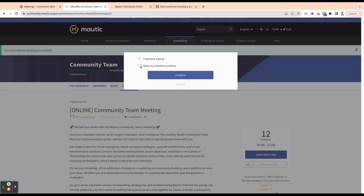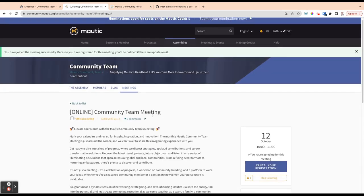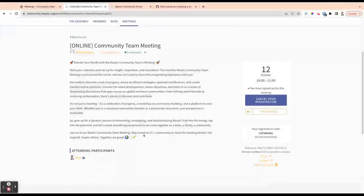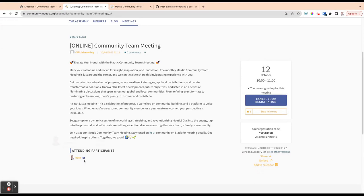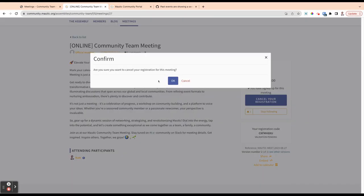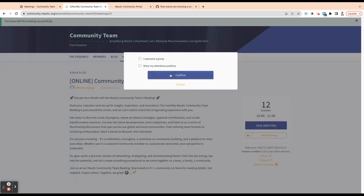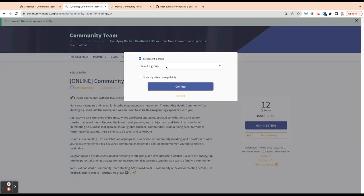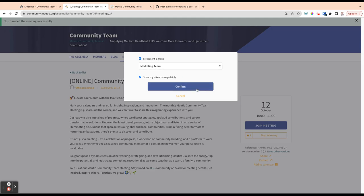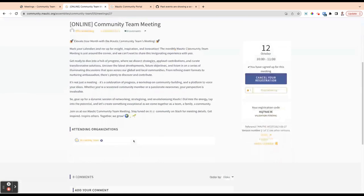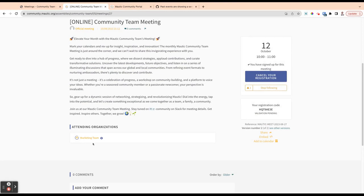And then there's a checkbox to say show my attendance publicly. So if you don't want your attendance to be shown, leave that unchecked. So if I click confirm, you can see down here that it now shows that I'm attending. If I cancel that registration and then I register and say I represent the marketing team, say I'm joining the community team on behalf of the marketing team, showing my attendance publicly, then you can see that it's showing my attendance actually as the marketing team, rather than just me personally. So you know that there's a representative of the marketing team who's coming to that meeting.